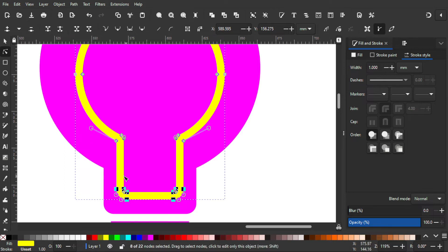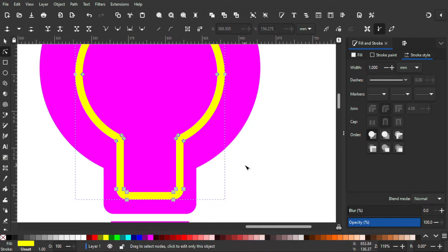Make sure you select all of these nodes by dragging like that, and then I'm gonna deselect all the nodes.